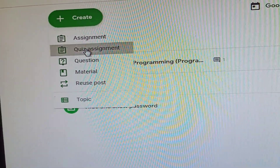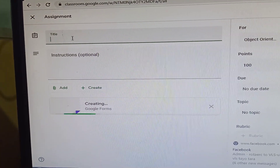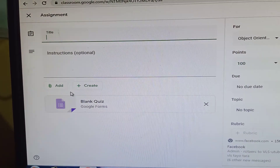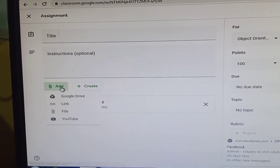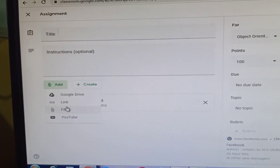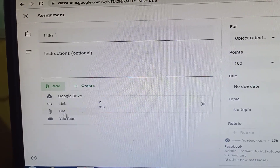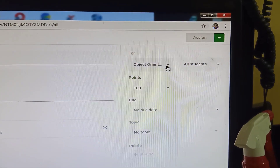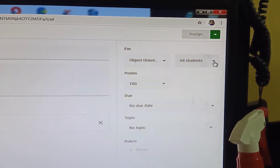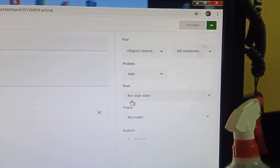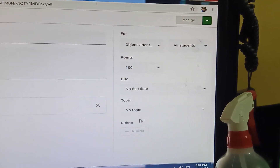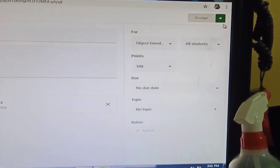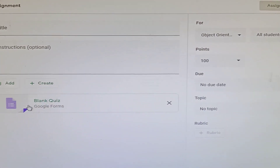For creating a quiz assignment, click 'Create' then select 'Quiz Assignment'. Fill in the title and instructions. If you want to add files, click 'Add' and choose files from your computer, Google Drive, or YouTube. Select the class, set the points, due date, and topics, then click 'Assign'.